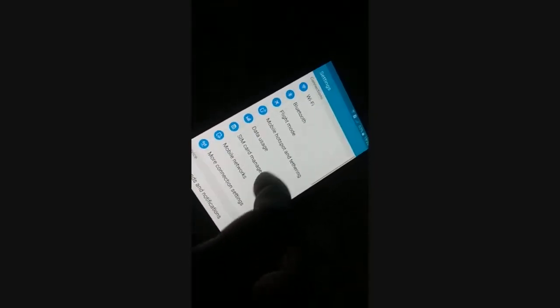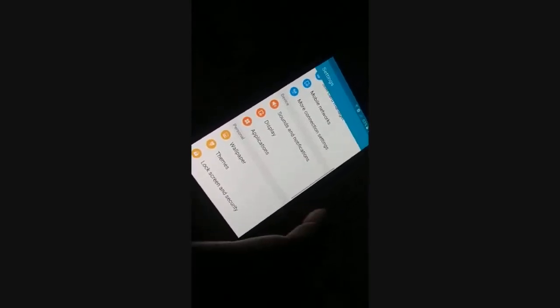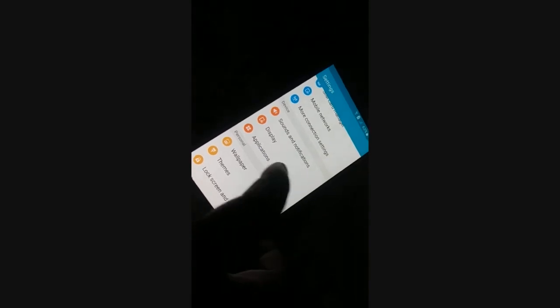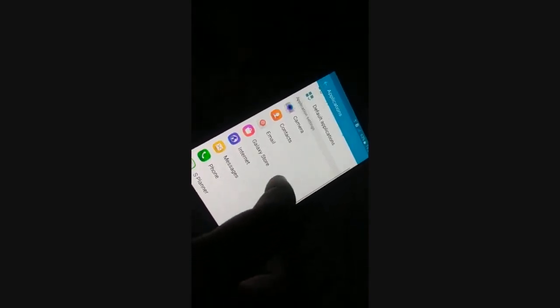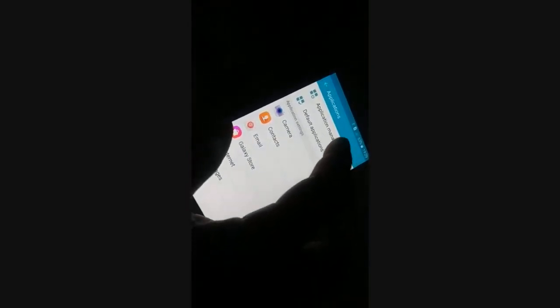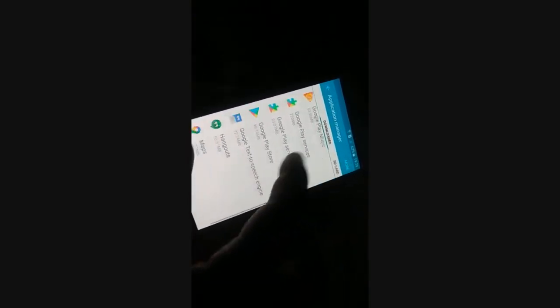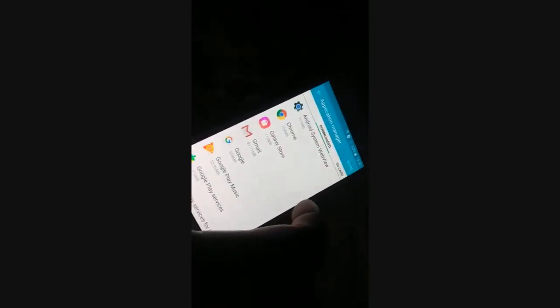Open the Settings page. Go to the application list — different phones have different arrangements, so try to access the list of applications. In the application manager, try to find the Settings app. If you don't see it right away, keep looking through the different folders.